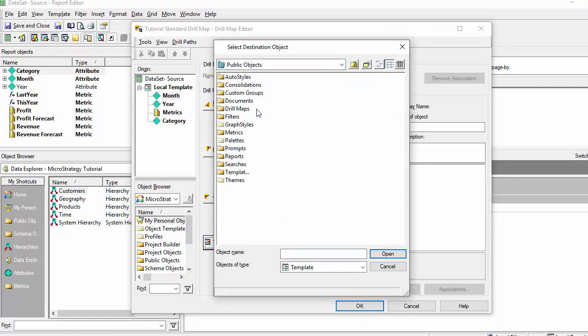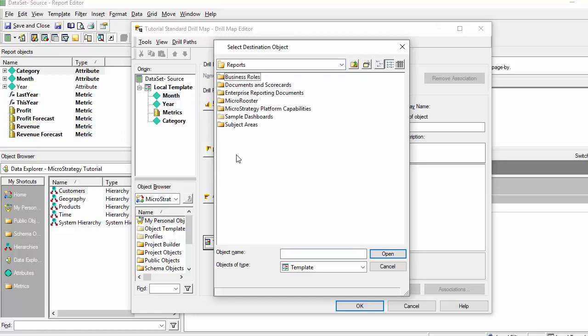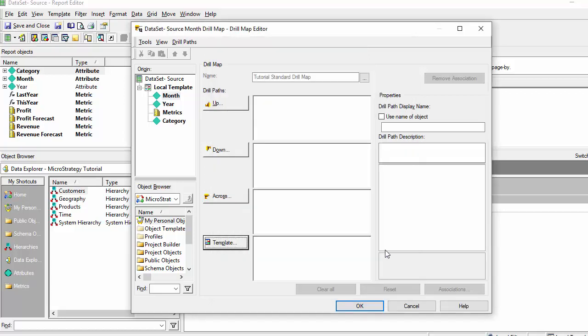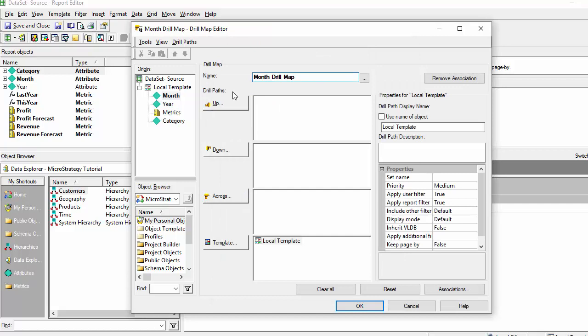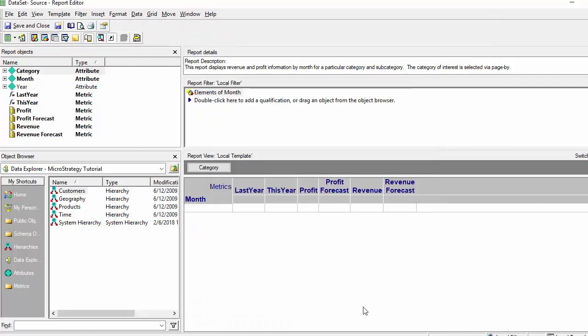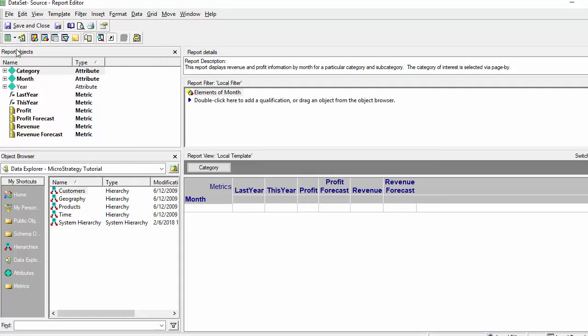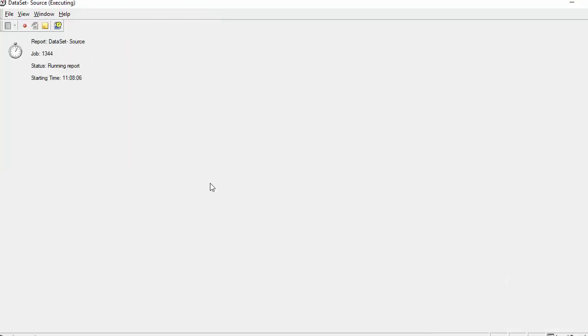Just go locate my template that I just saved moments ago and I'm going to make the month drillable to the subcategory level template. Once I'm done with that, I'm ready to save.